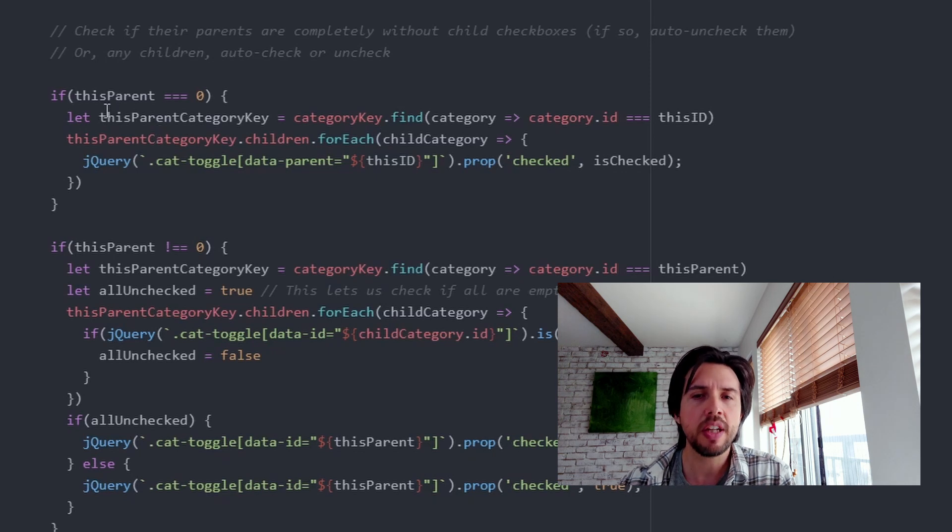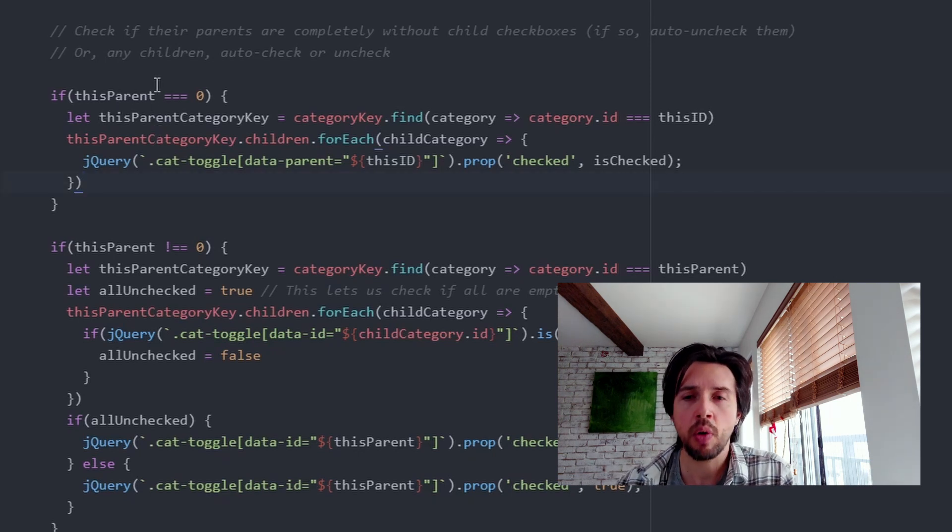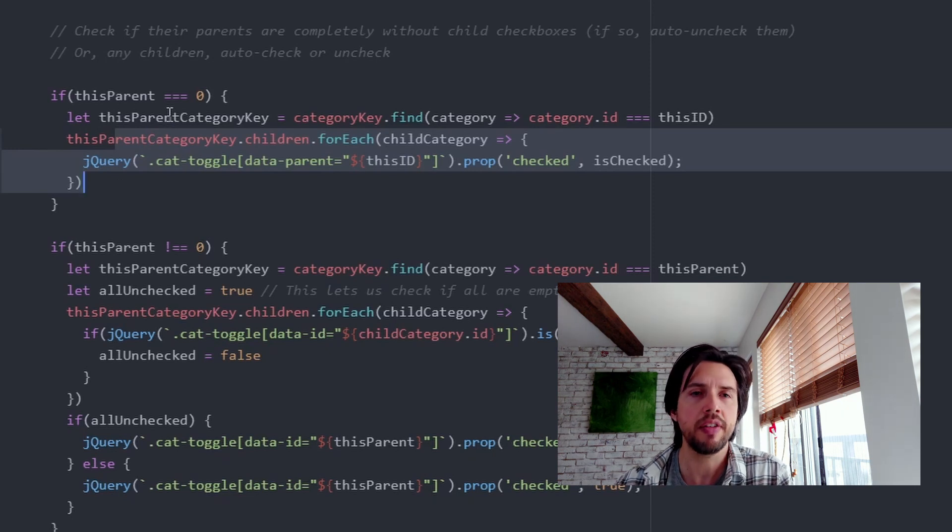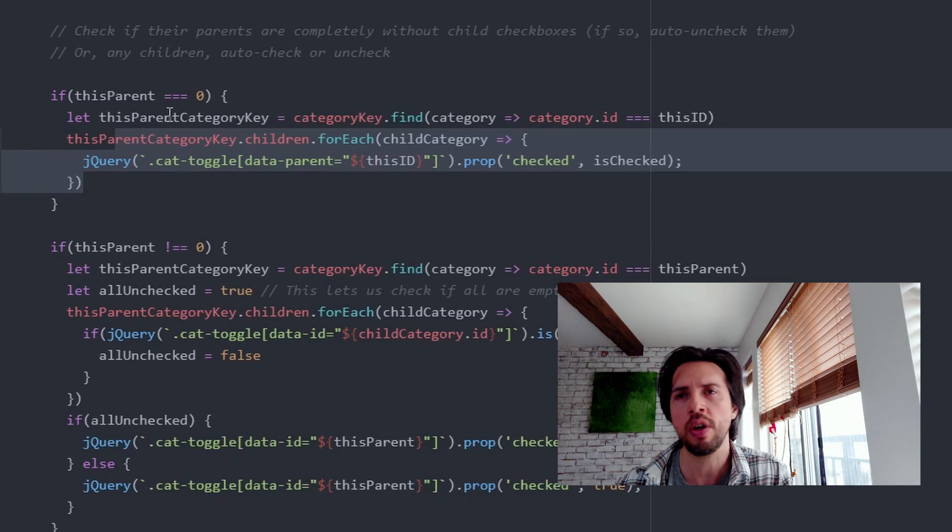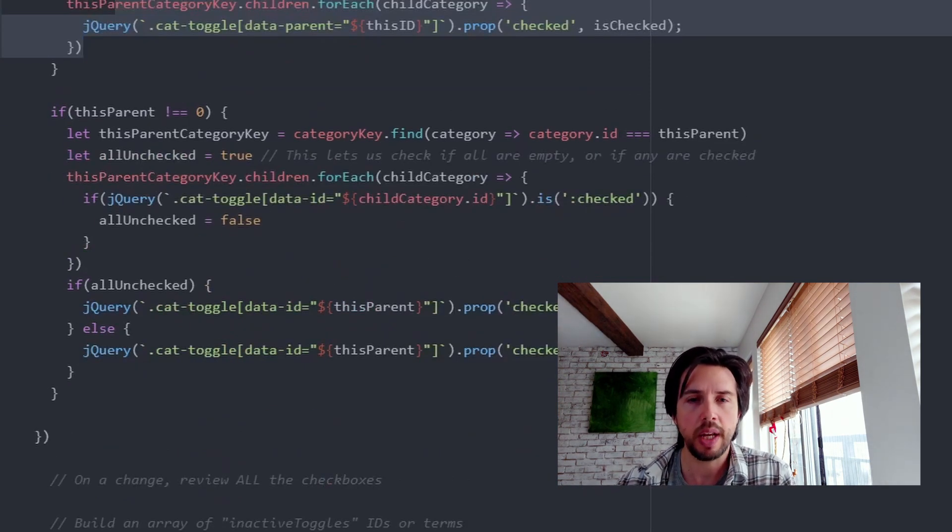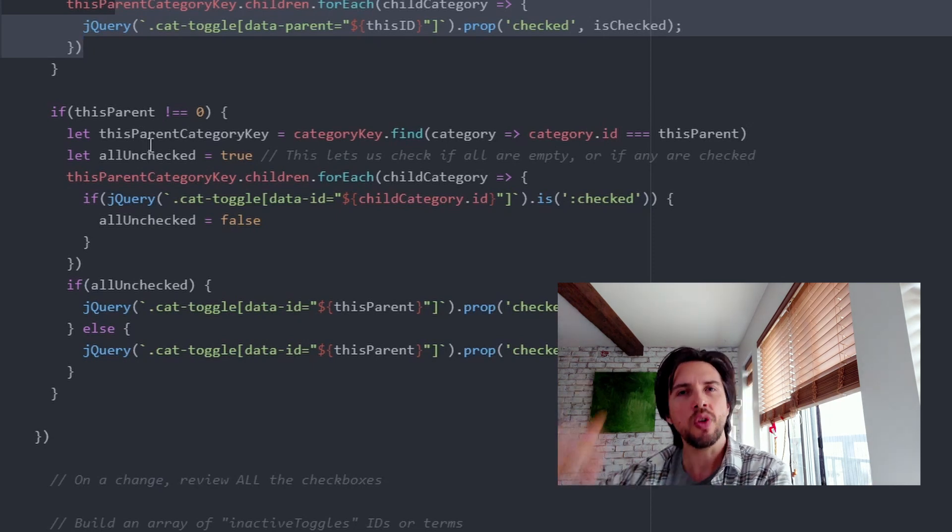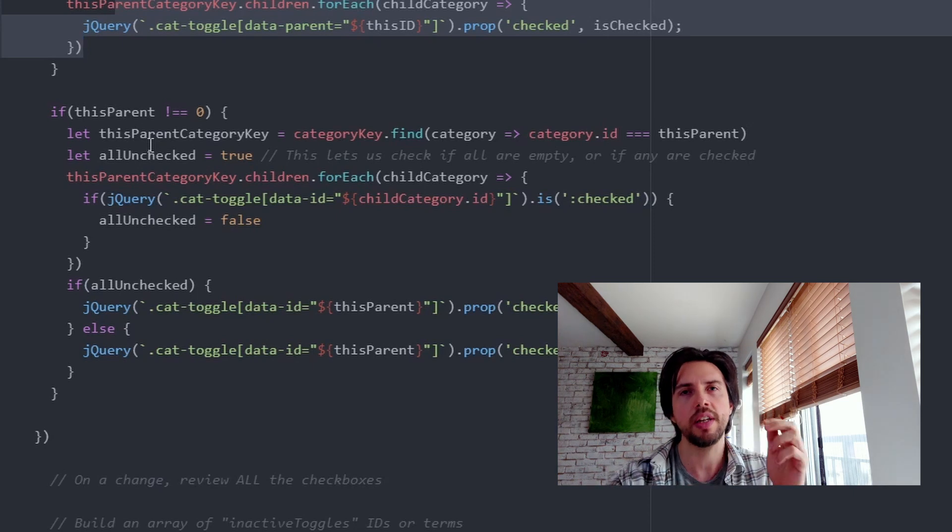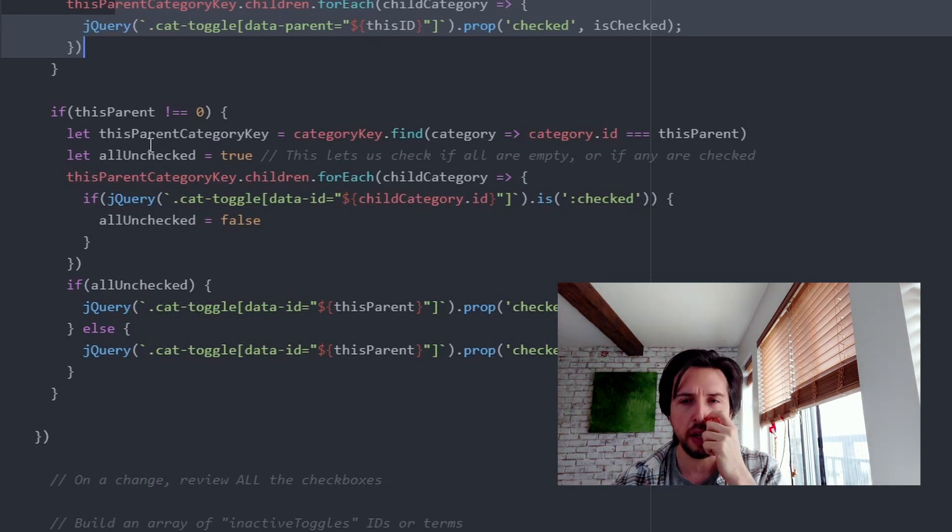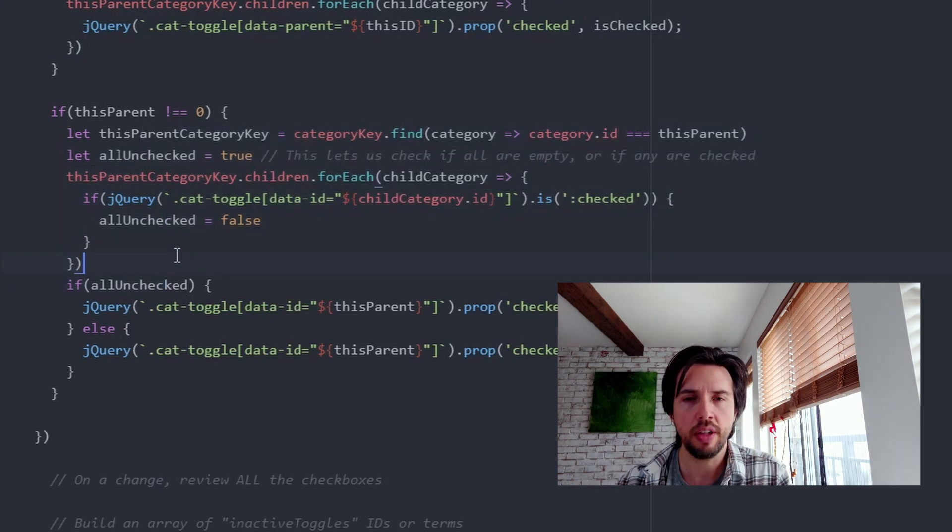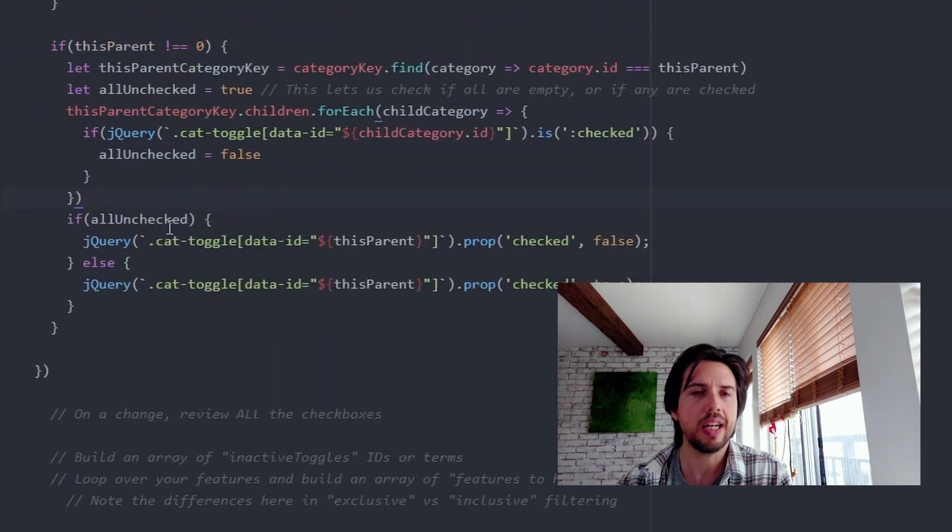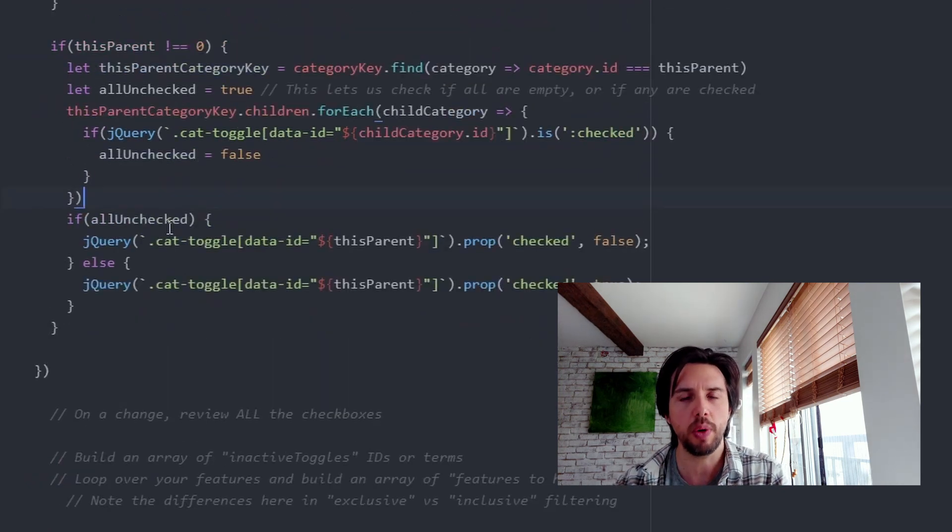Then I do a little bit of logic. I'm not going to walk over it super closely because this stuff gets hard to talk about and it's easier to look at. But basically, I check if this is a parent category, then make all its children have the same state that it has. So if the parent got turned off, turn off all the children. If it got turned on, turn on all the children. If it's not a parent category, if it's a child, then I have to check if the other ones are checked or unchecked and then change the parent accordingly. You can kind of walk through that logic yourself in there. But that's basically what's going on. So that lets us create this relationship.